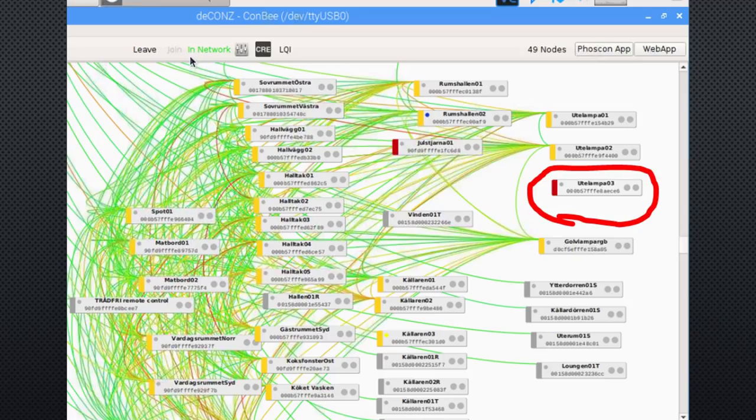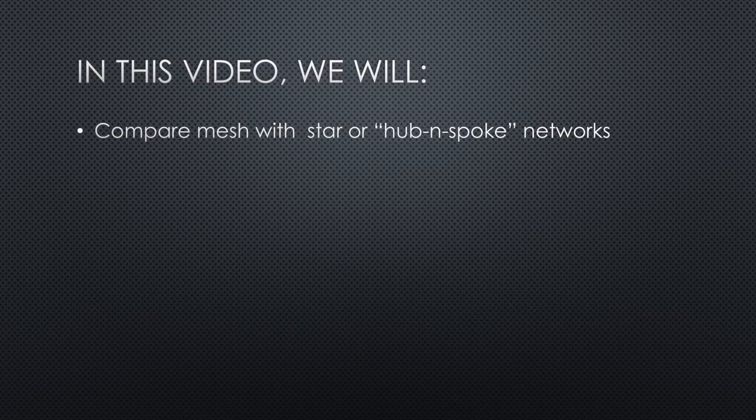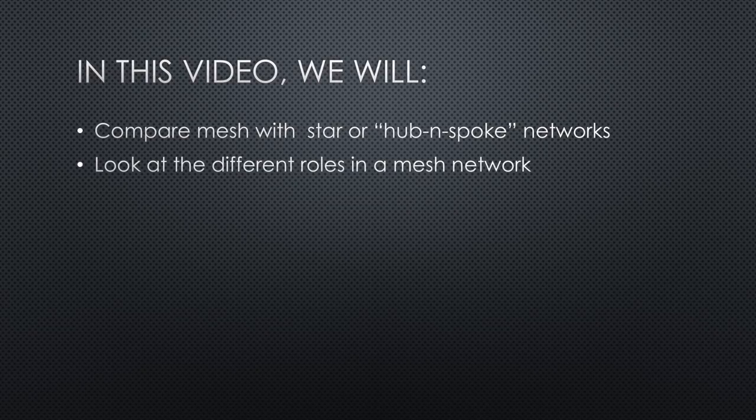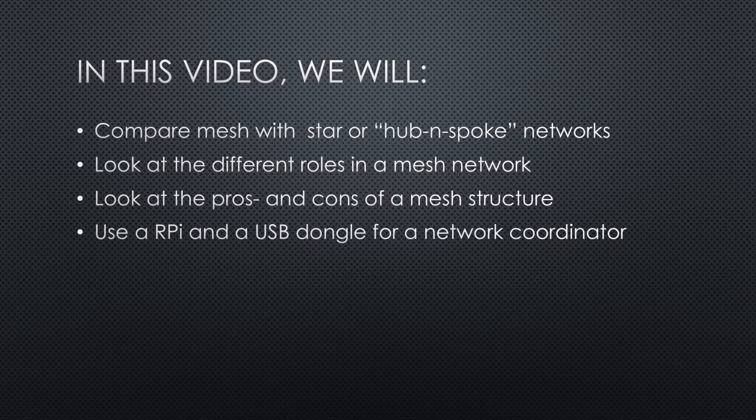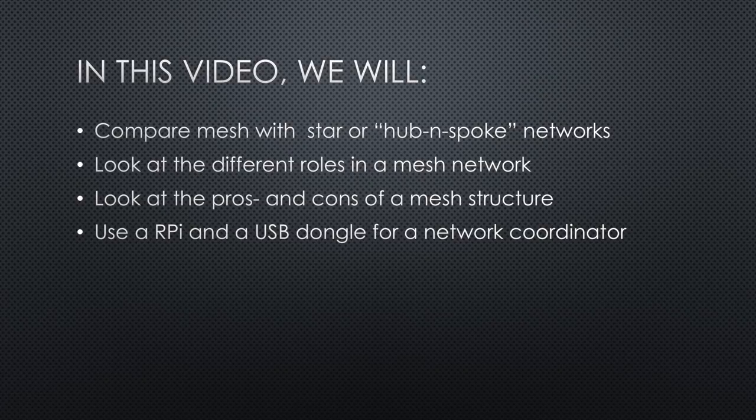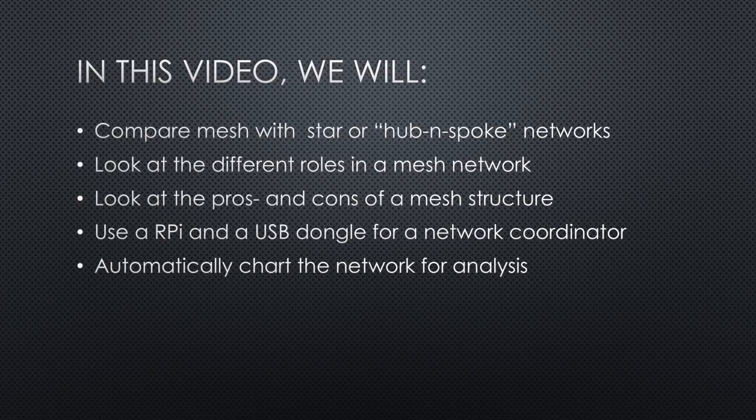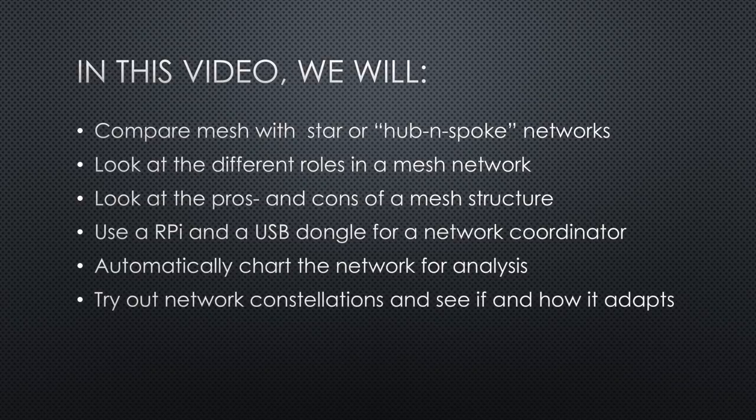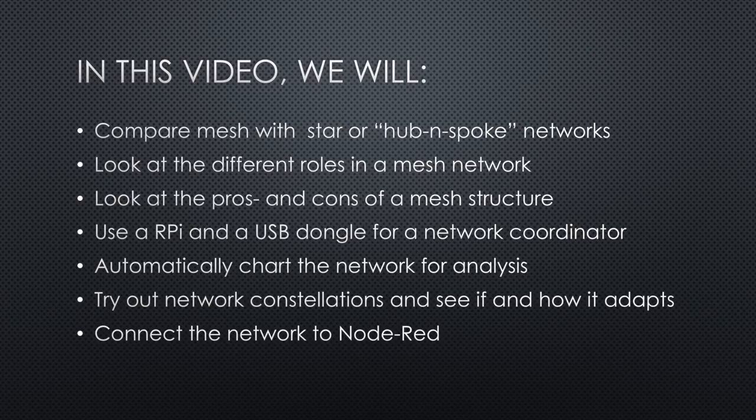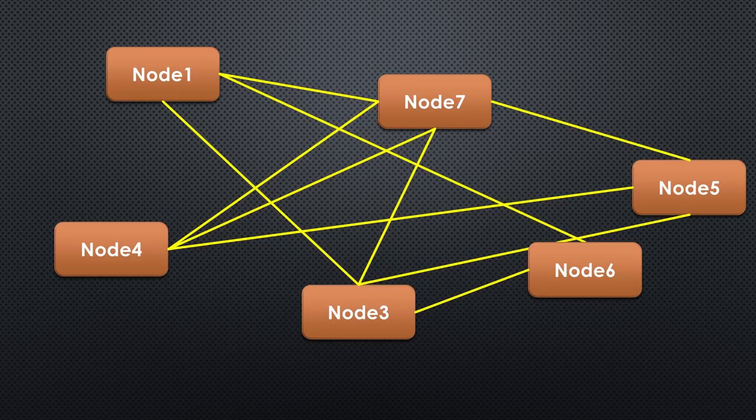Mesh networks are a little anarchic, and maybe this is why they are fascinating for many free-thinking makers. But is this true? To find this out, we will compare mesh networks with star or hub-and-spoke networks, look at the different roles in a mesh network, look at the pros and cons of a mesh structure, enable a Raspberry Pi and a cheap USB dongle to act as a network coordinator, find a way to automatically chart the network for analysis, try out various network constellations and see if and how it adapts, connect the network to Node-RED, and glimpse into other mesh networks.